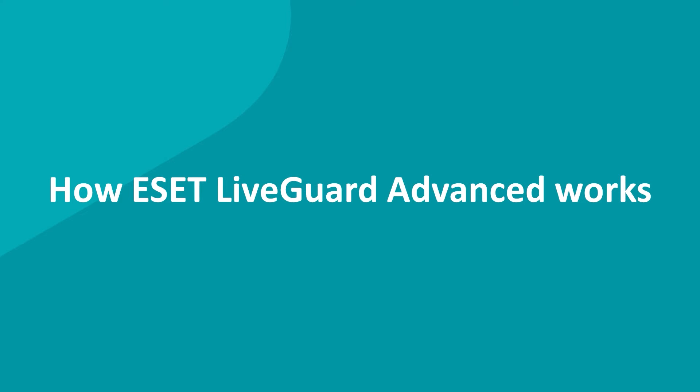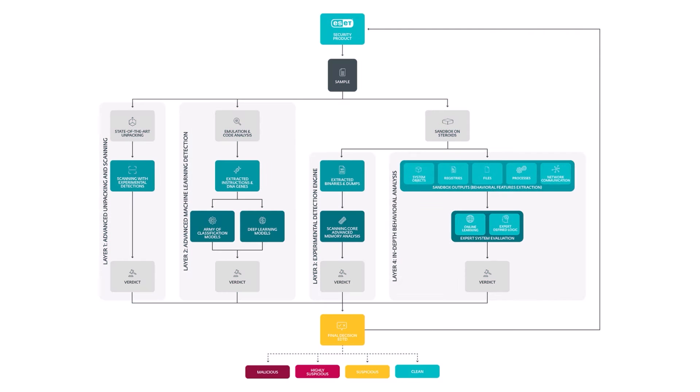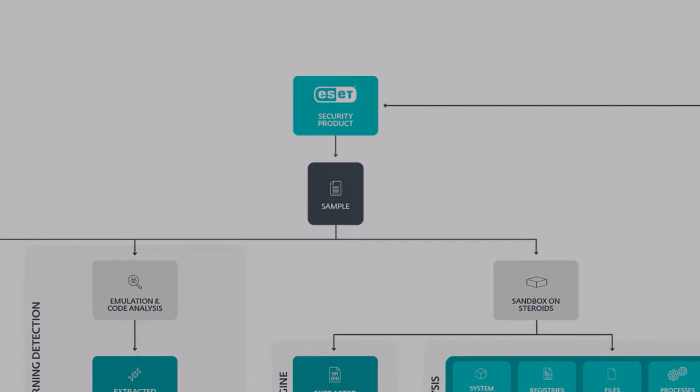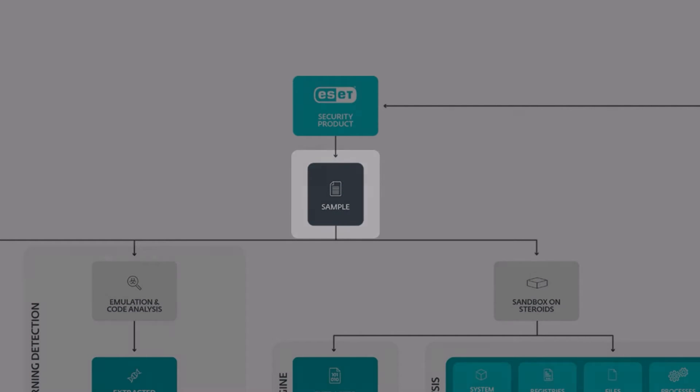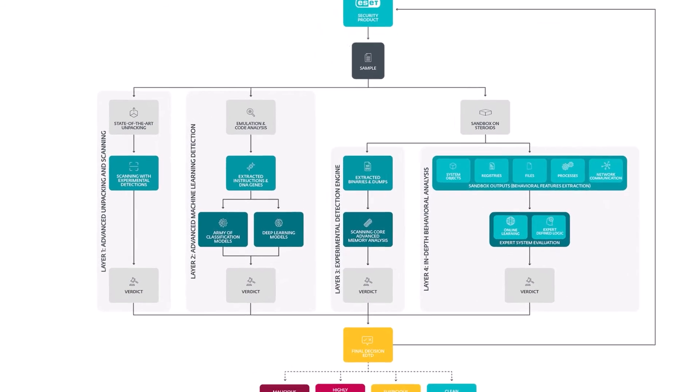So, what happens with a suspicious file? On an endpoint with proactive protection enabled, the sample file is paused and our protection prevents it from executing in case it turns out to be malicious.